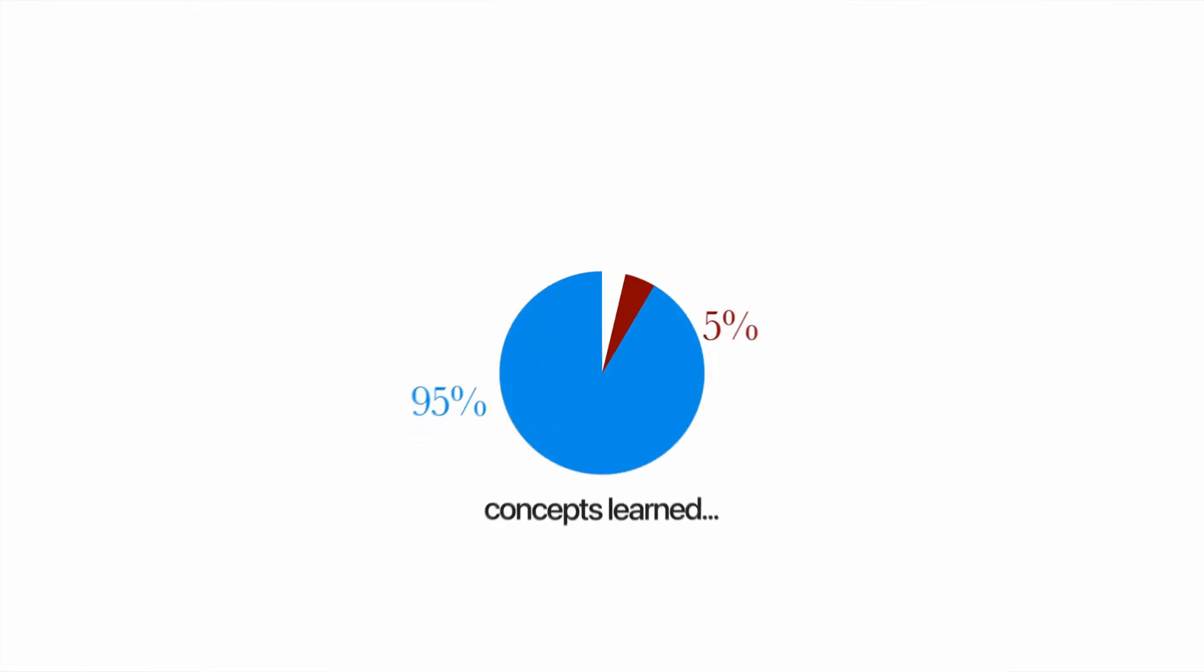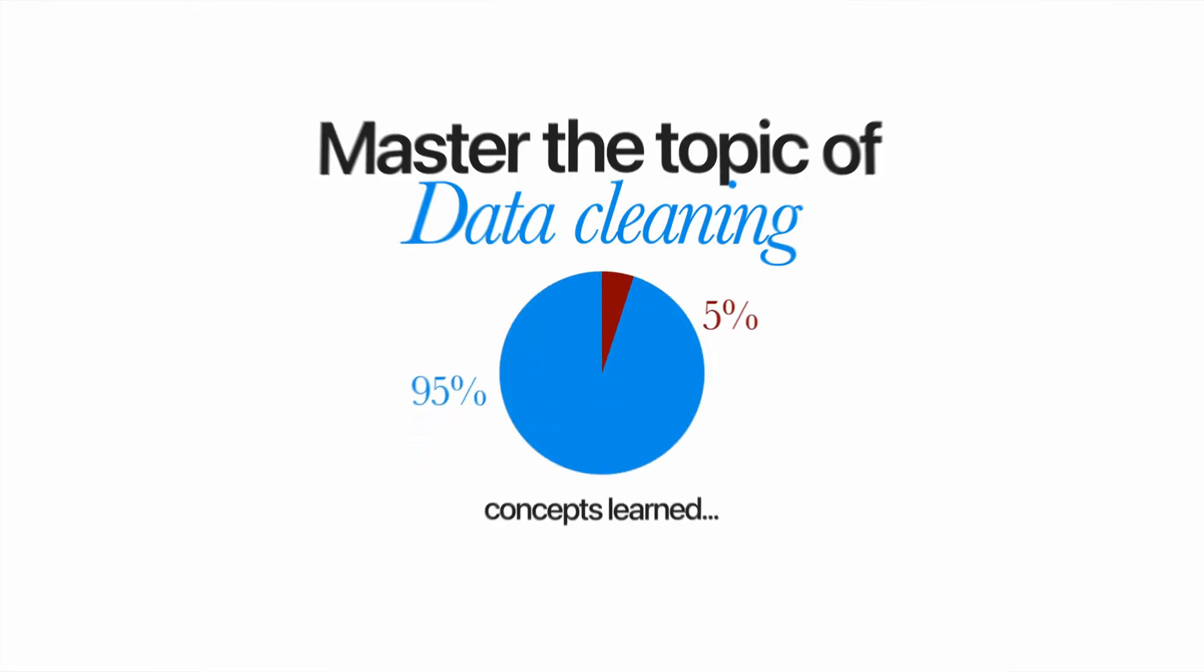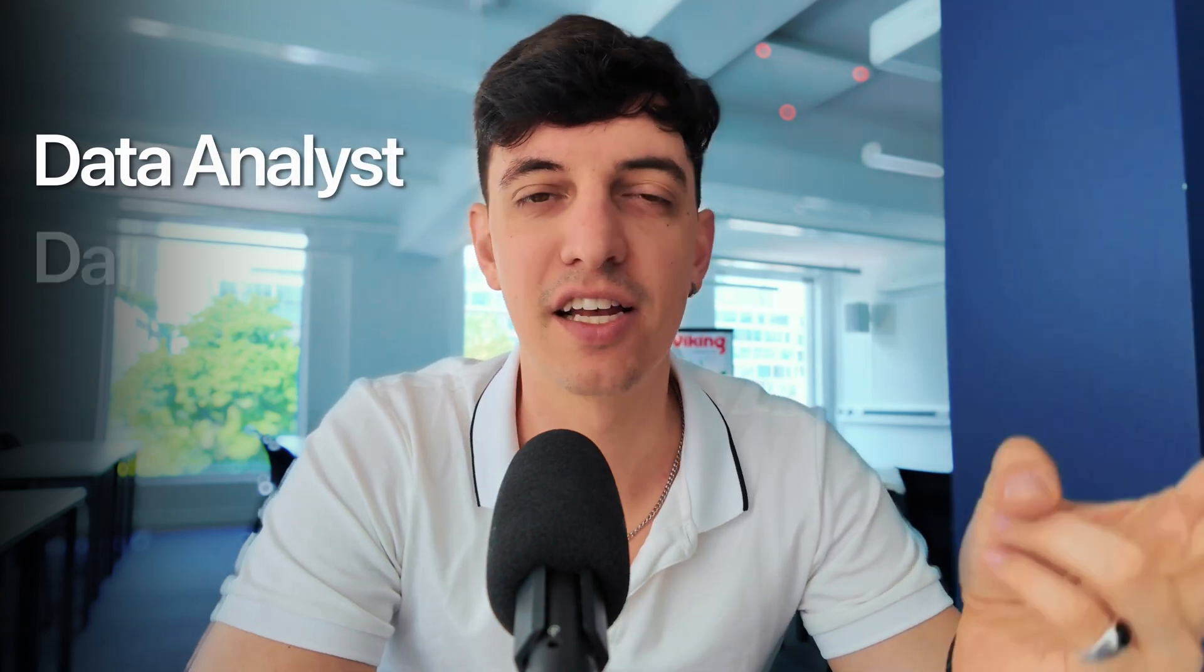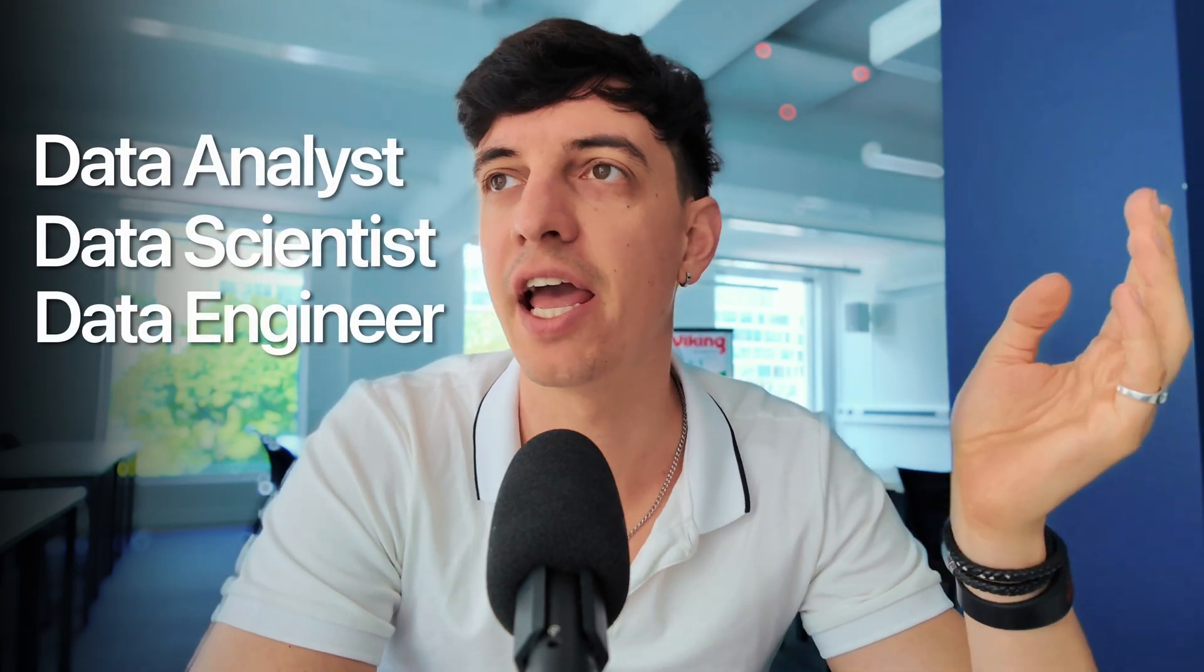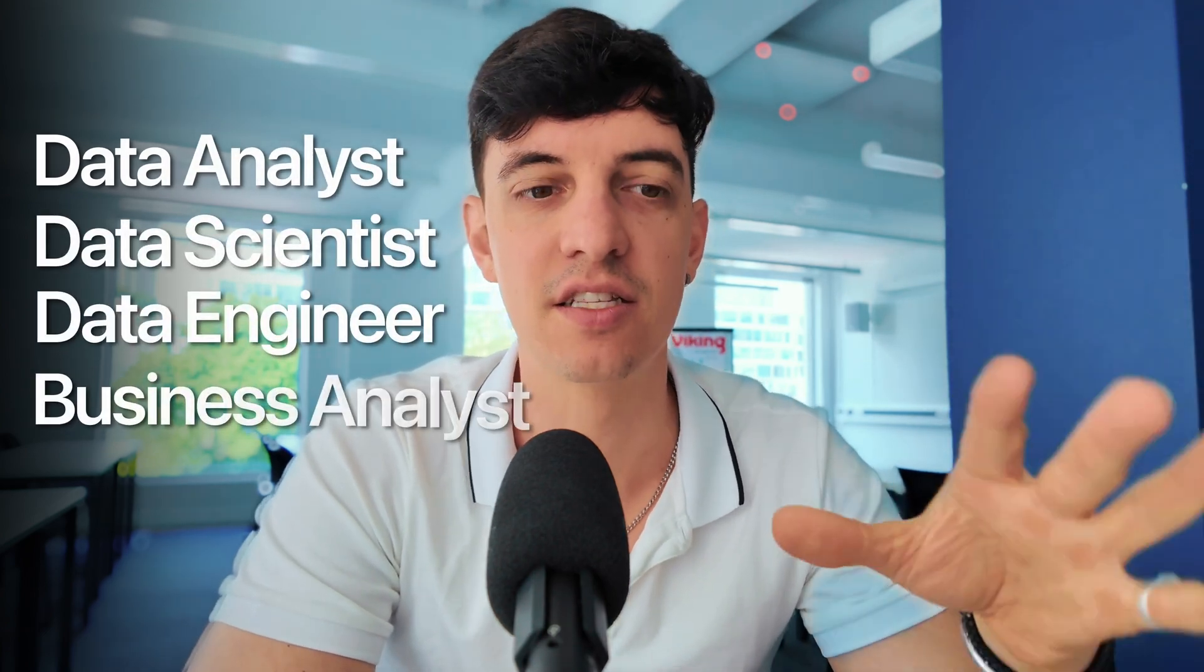By the end of this video, you will probably learn 95% of concepts that you need to master the topic of data cleaning. I think we can all agree that data cleaning is not the sexiest part of working with data, but if you are a data analyst, data scientist, data engineer, even a business analyst, you need to master data cleaning.